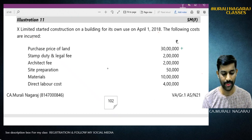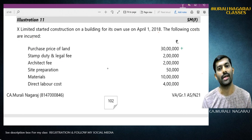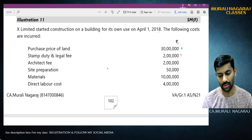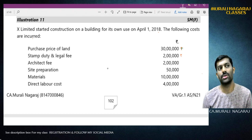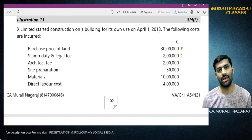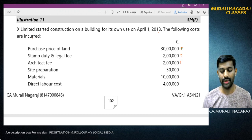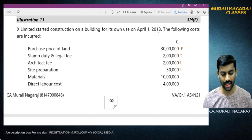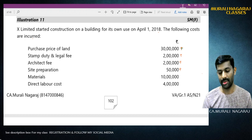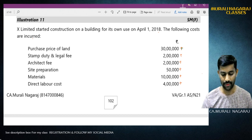Stamp duty and legal fees - yes, absolutely it is part and parcel of directly attributable cost, therefore I can include it. Architect fee for design of building - yes, it is a pre-construction charge, therefore I can include it. Site preparation - yes, that is also directly attributable cost, can be included. Construction materials - I can add that. Direct labor cost - that is also specifically used for construction, so I can include it.